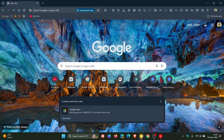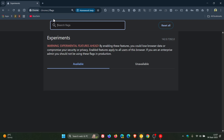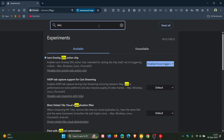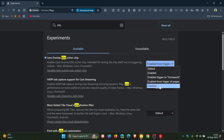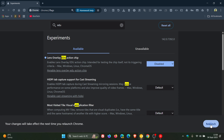So how we do this is we just head to our experimental flags page by entering chrome://flags. And all you do is type in "edu" — E-D-U. Here's the flag: Lens Overlay Edu Action Chip. Now all you do is change that — if it is on default or any other setting — to disabled. Then you'd relaunch your browser to apply that flag.